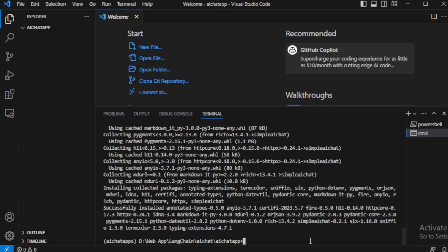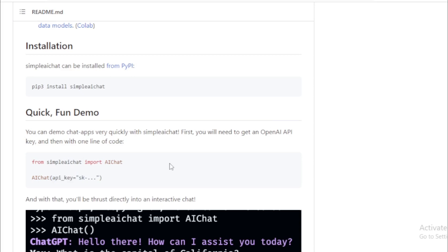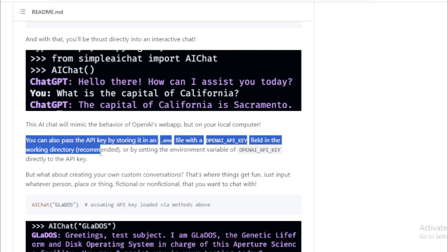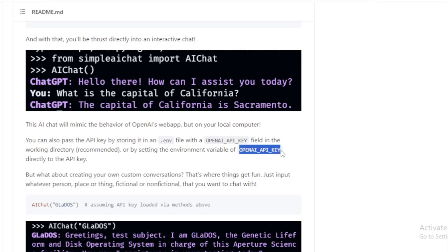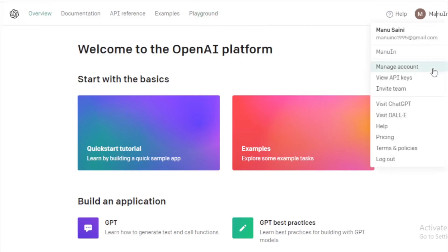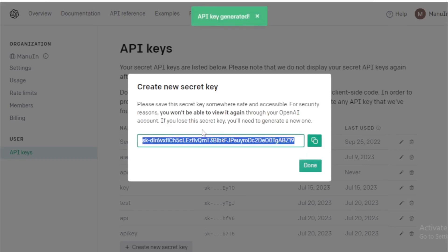After installing this package, set up your OpenAI API key in your environment. You can pass the API key by storing it in a .env file with the OPENAI_API_KEY field in the working directory — recommended — or by setting the environment variable OPENAI_API_KEY directly to the API key. I will set my OpenAI API key directly using this command: set OPENAI_API_KEY equals your API key. So create a new API key — go to your account, view API keys, and create a new API key. Copy the new API key and paste it in your terminal.